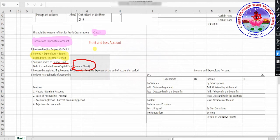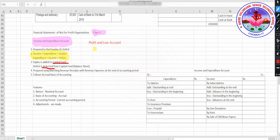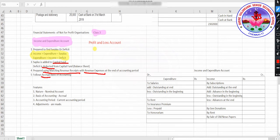Deficit is to be deducted from the capital fund, which is there in the balance sheet. It is prepared using the matching concept — matching revenue receipts with revenue expenditure at the end of the accounting period. It follows accrual basis of accounting.